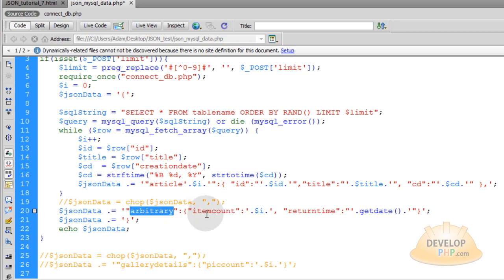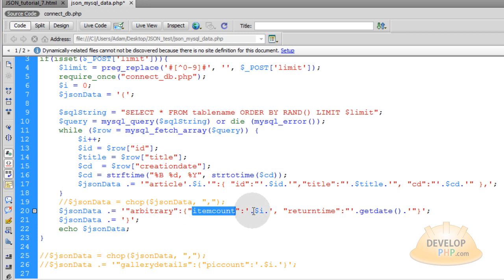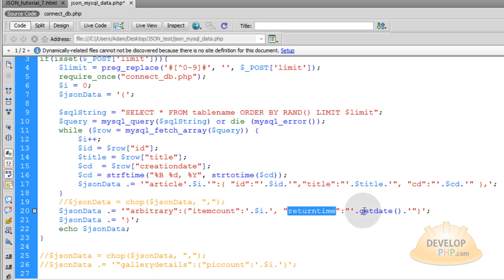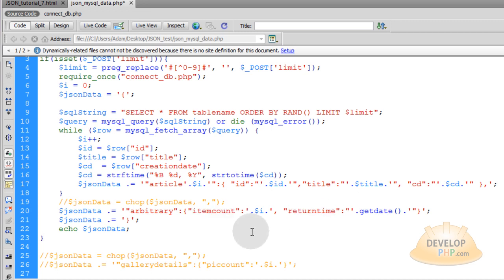I'll show you how to scoop it up in your JavaScript when this data is returned to AJAX. Within this little nested object, I put the item count, which will be I — so after your while loop runs, however many items came out of that loop, that's what I will represent. So if 10 items come through the loop, this will return item count 10. We'll also return the getdate. I'm just showing you how to send random arbitrary data that you might want to send along with the data request, which you can scoop up separately from everything within the loop.